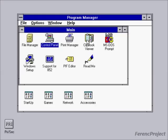Now I am going to show you how to crash Windows 3.11. Press Ctrl, Alt and Delete.